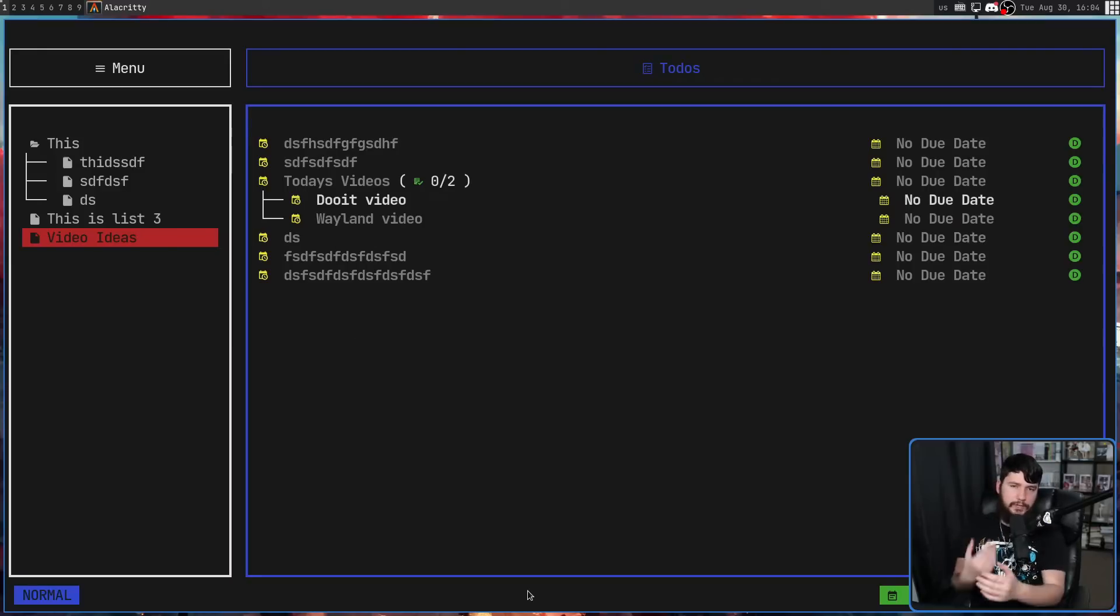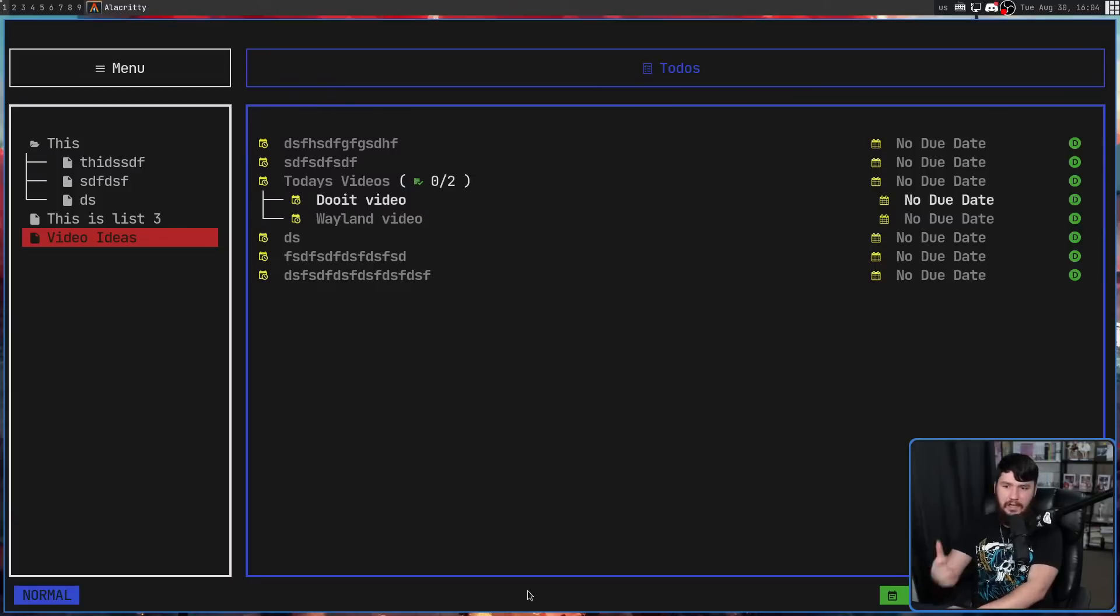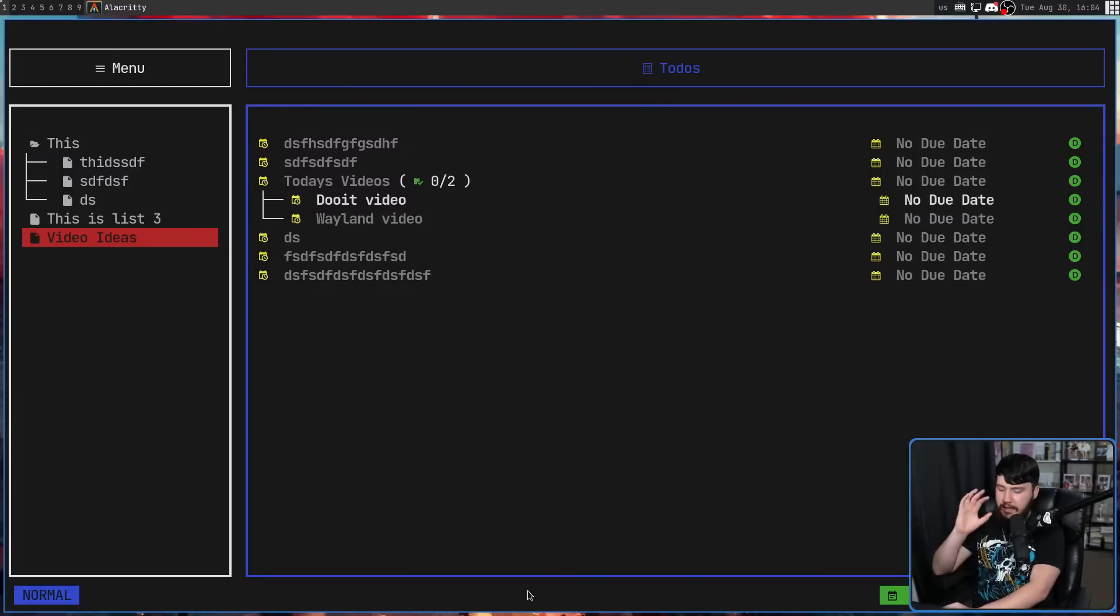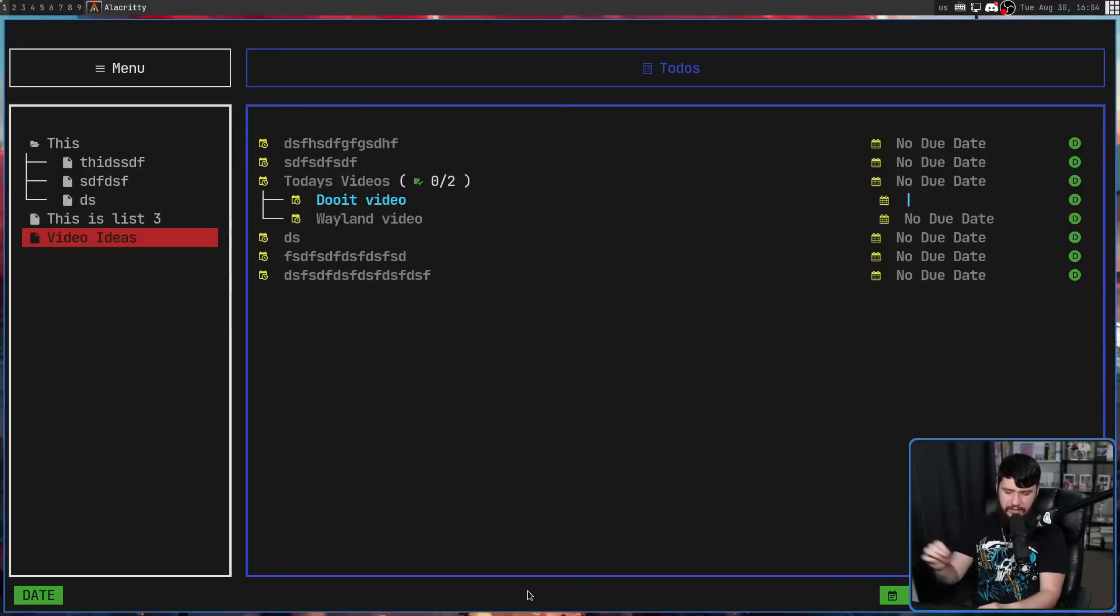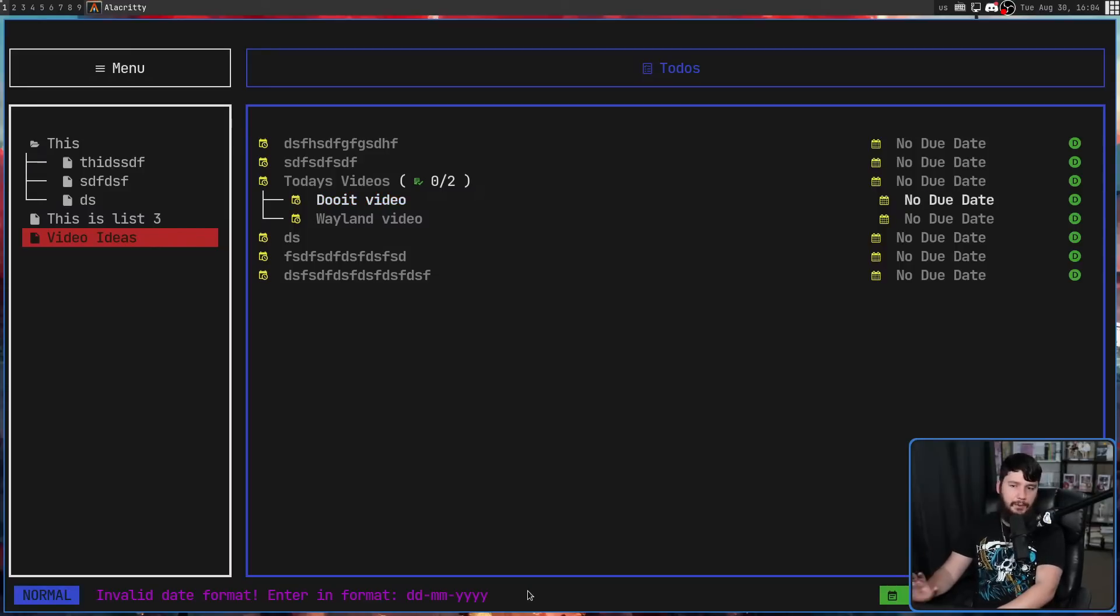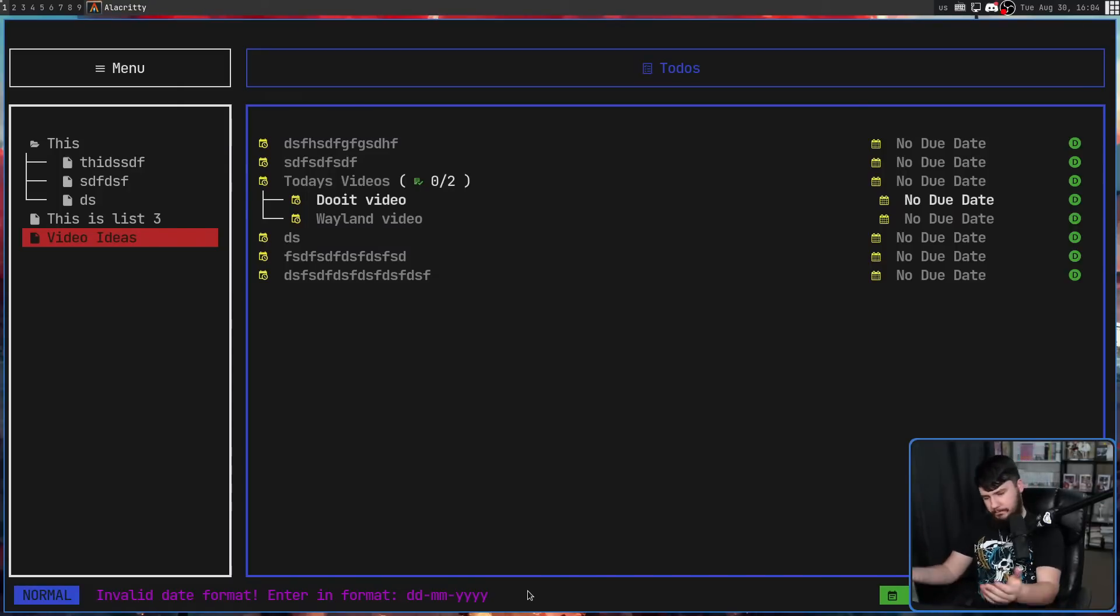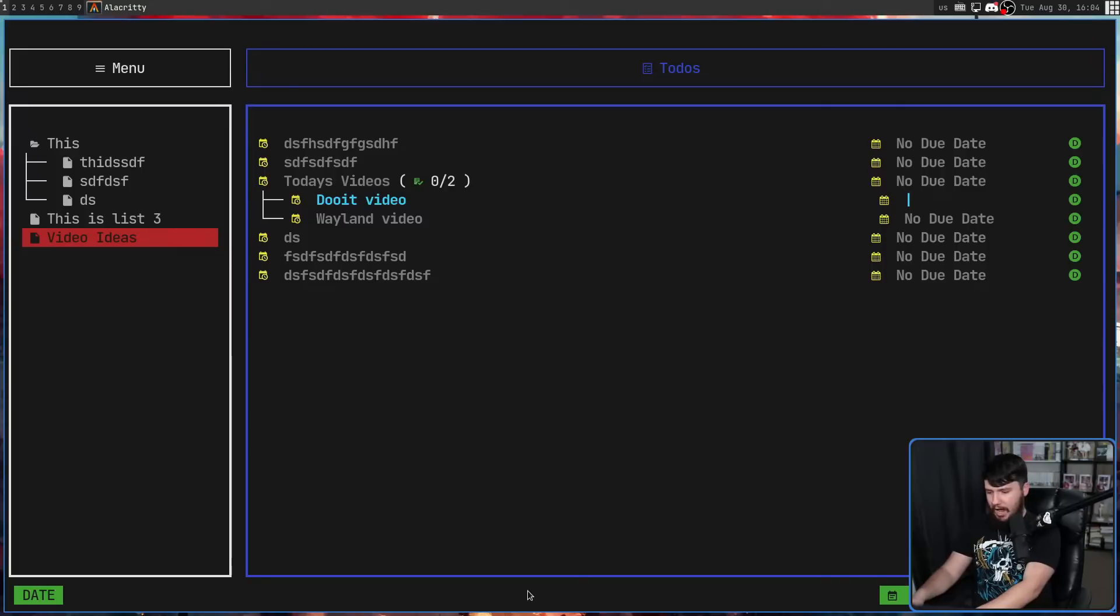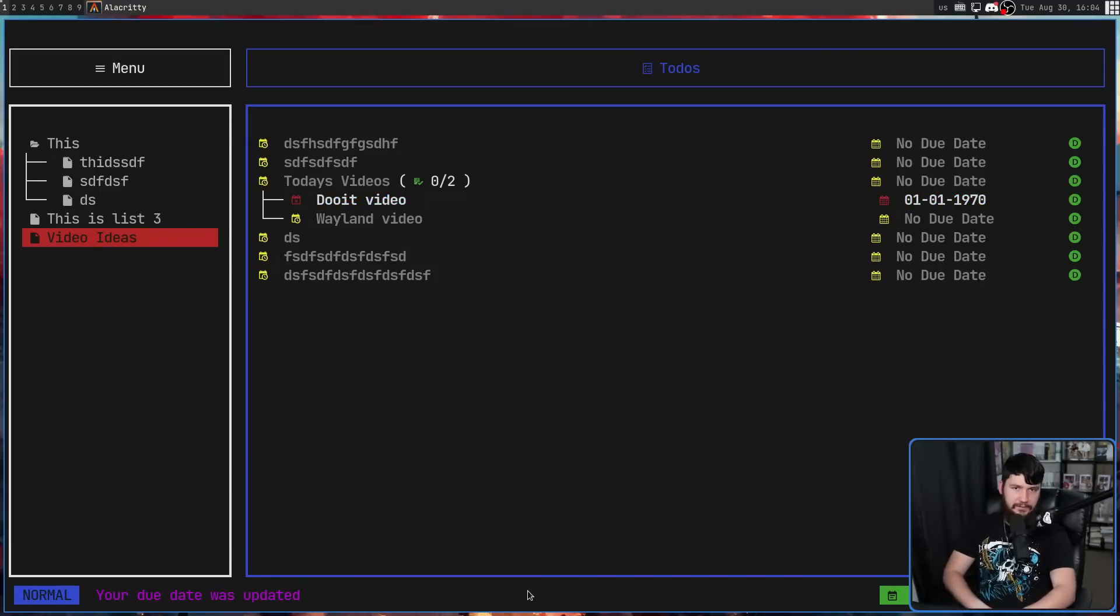So with these to-do items, the first thing you probably want to do is set a date where it needs to be done. Let's say with this do-it video, if we press D, this is going to take us into date mode. Now, it's not entirely clear from the application itself, but if we go and just type something in here and then let it error out, it's going to tell us the date format. This is in DD-MM-YYYY. So pretty straightforward format. I'm going to set it to the first of the first in 1970. And if we go and press escape, it is going to set that date.